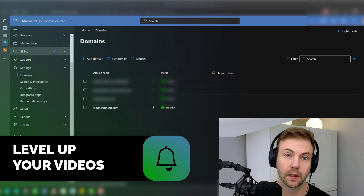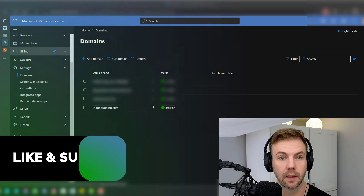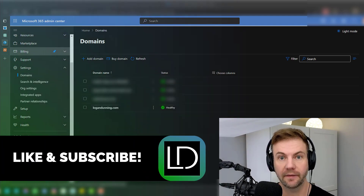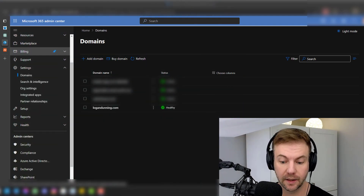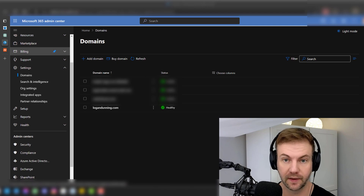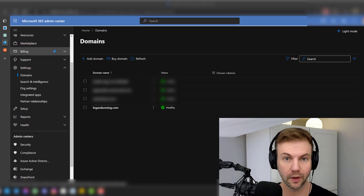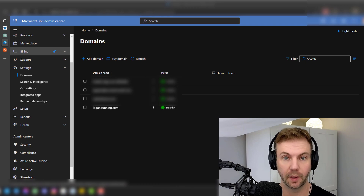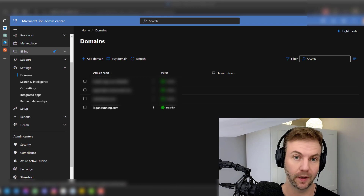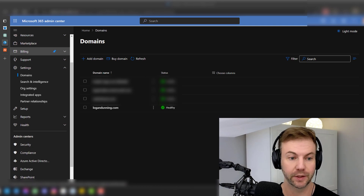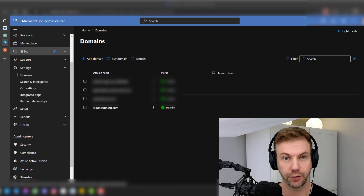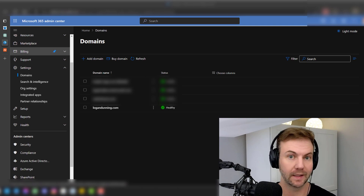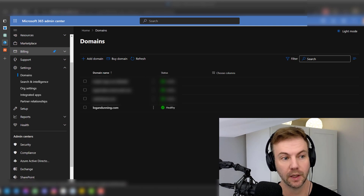Hey guys, Logan Dunning, logandunning.com. Do you have an existing Azure 365 tenant and you want to import, migrate, or bring in a domain that you may have bought on GoDaddy, Namecheap, or any domain registrar? I'll show you a quick and dirty way to get up and running in no time.